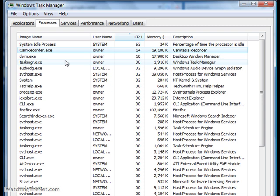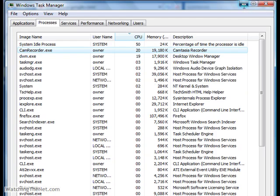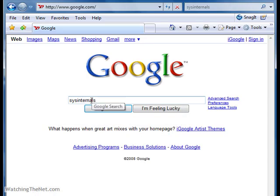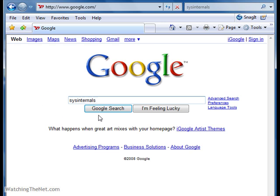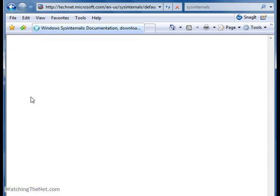Let's get rid of Task Manager, minimize it, and go to Google. Type Sysinternals and click Google search. What we're looking for here is Windows Sysinternals at Microsoft's TechNet site, so just click on that.